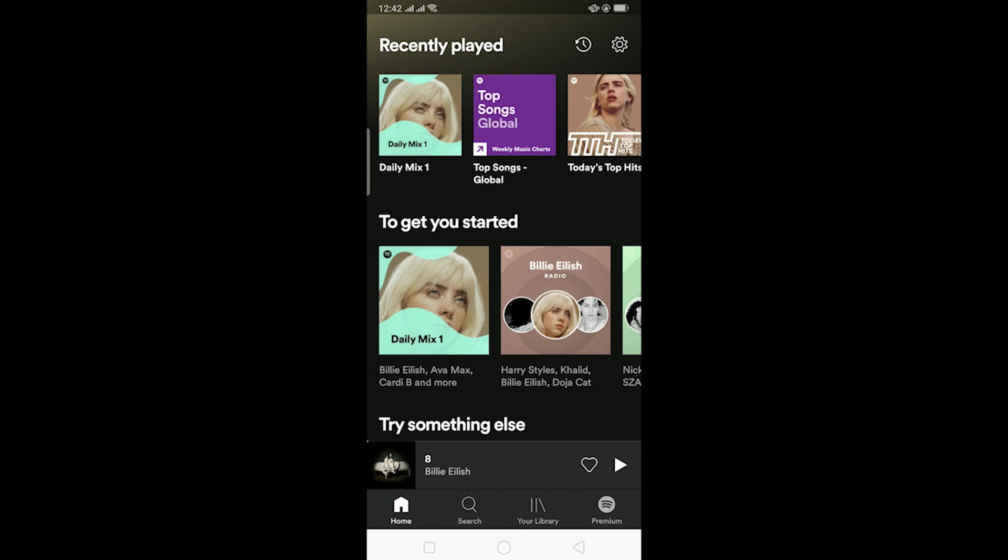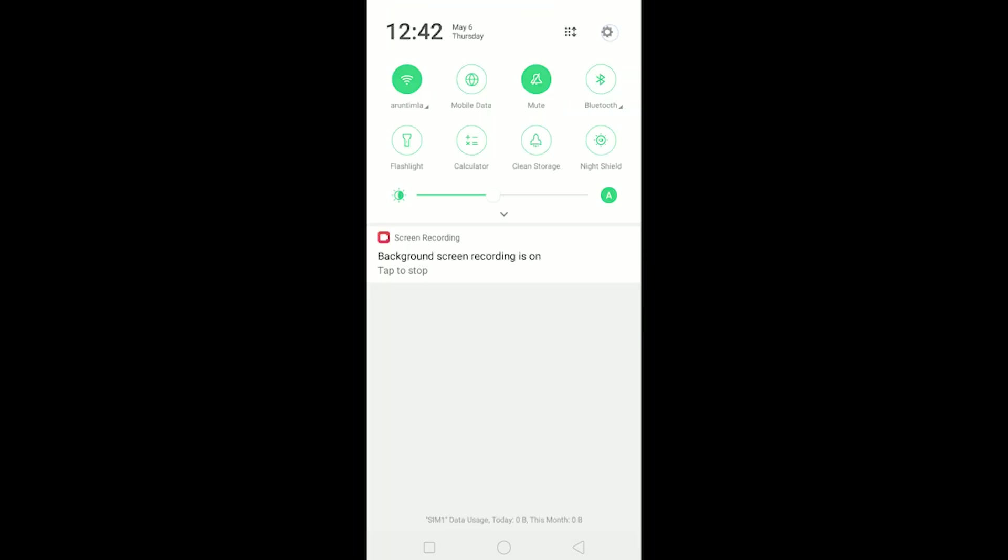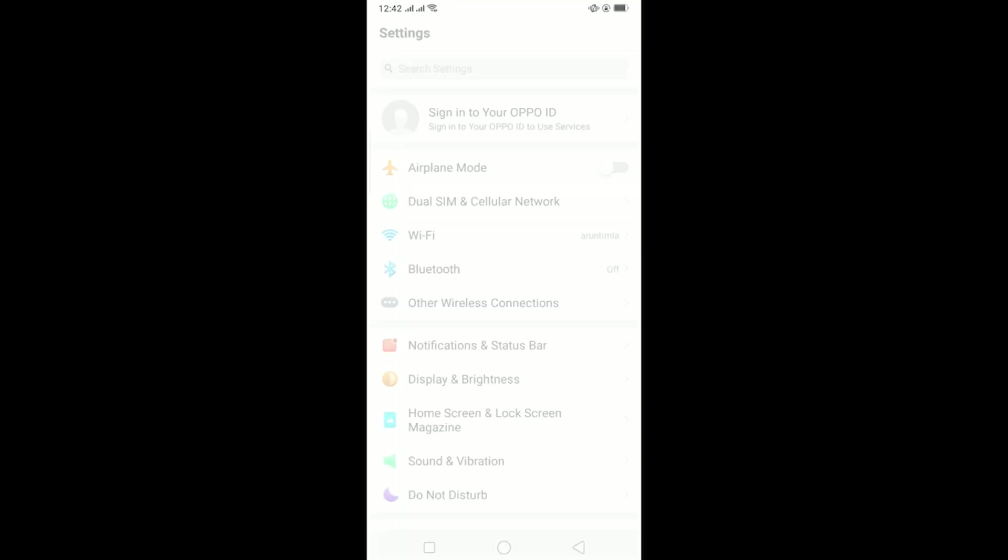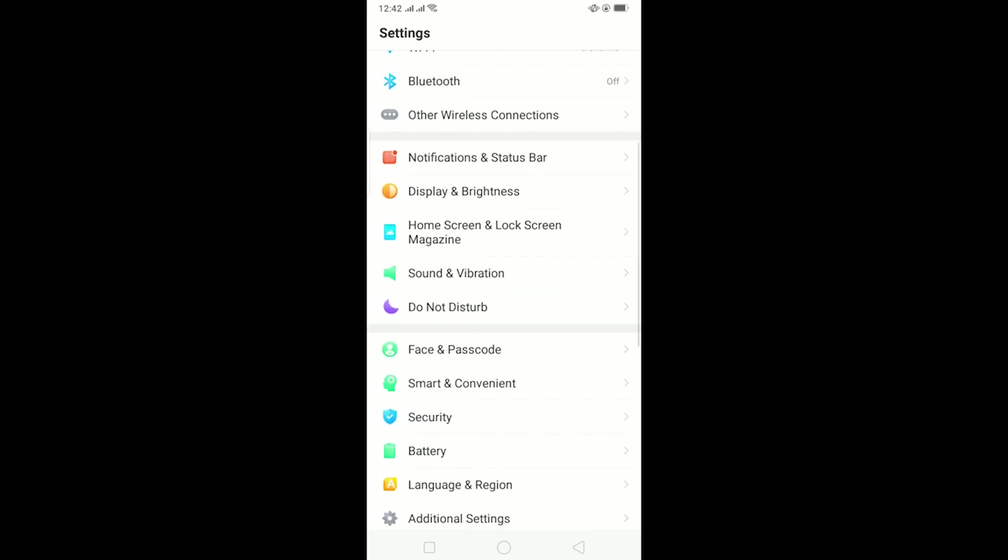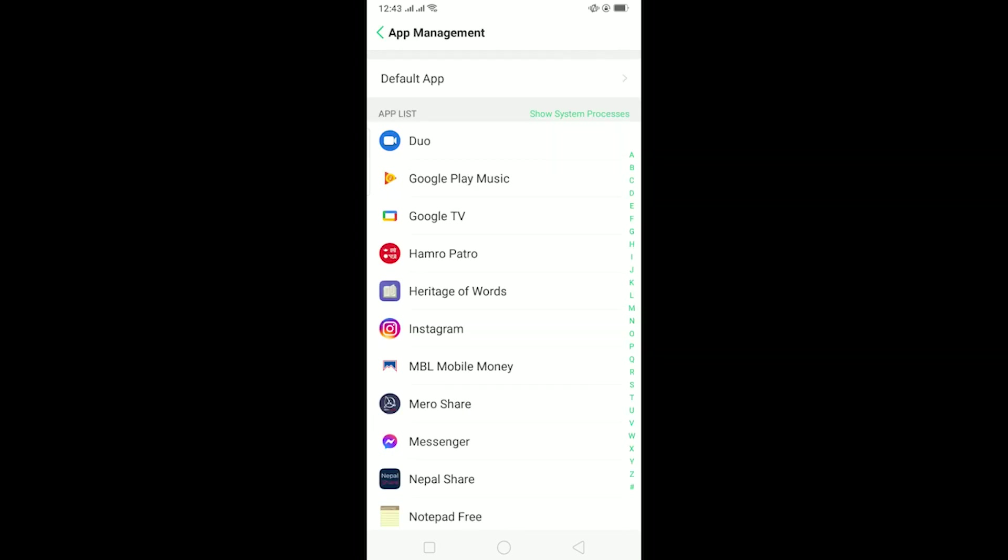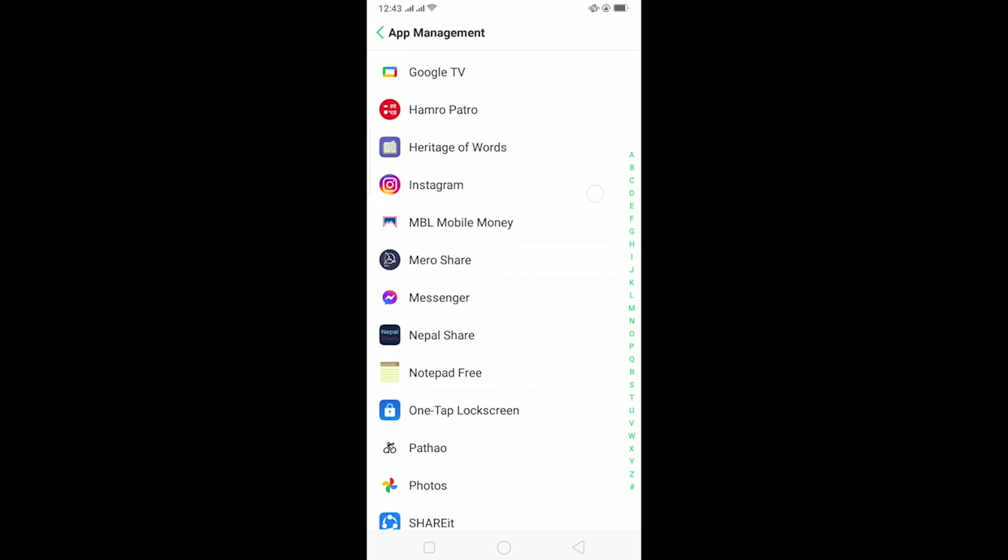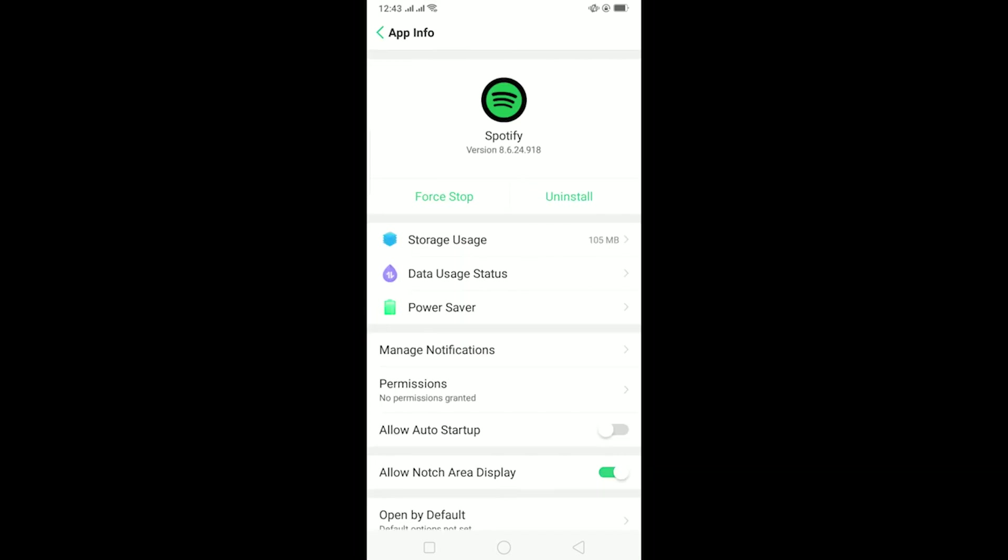The other thing you can do is check your data usage on it. Basically make sure your data usage of Spotify is not turned off. For that go to your app management on your phone and on app management go to Spotify. Let me search for Spotify, it's right over here. I go on Spotify and over here it says data usage status.